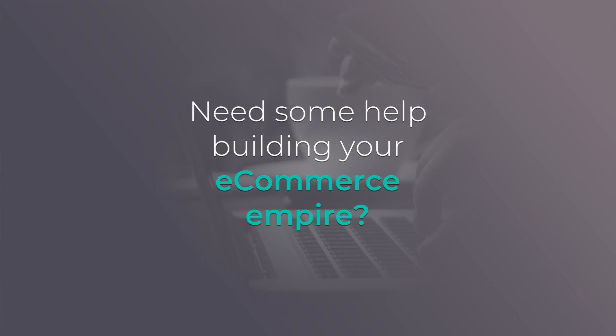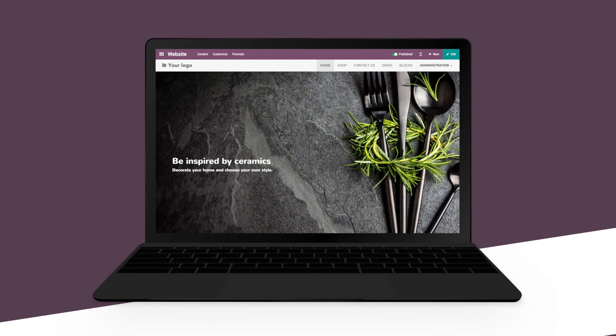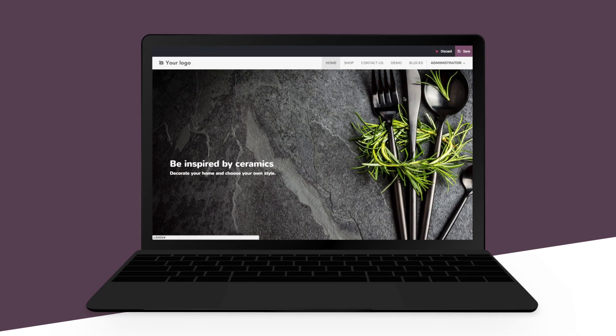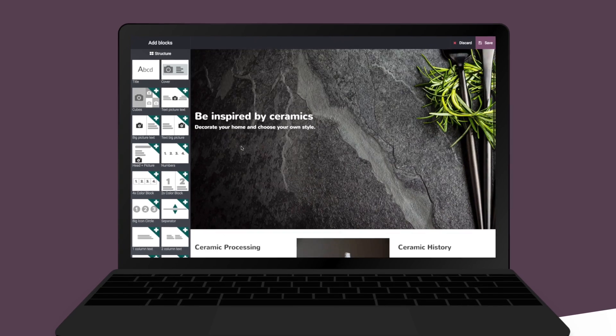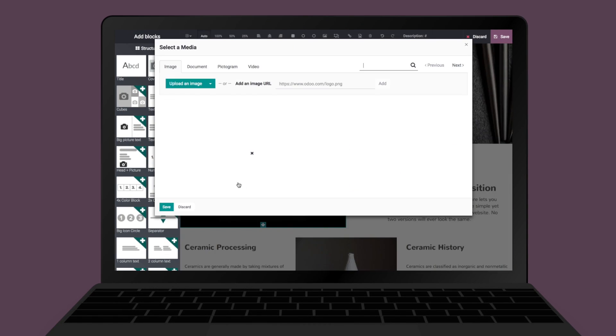Need some help building your e-commerce empire? No sweat, Odoo has you covered. Create your website easily, thanks to the drag and drop functionalities. All the building blocks are fully customizable.